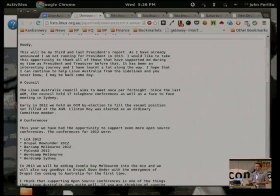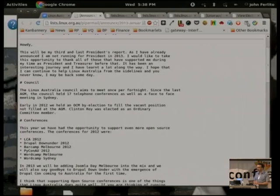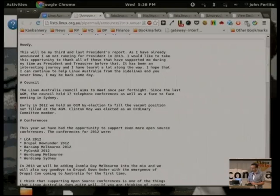First thing I'd like to do is thank the numerous council members that have been involved in Linux Australia. While I've been president and before that as treasurer, none of the stuff we've been able to achieve — and it's been a fair amount over the last three years — would have been possible without their assistance. The council probably ends up doing a lot more work than it should. It would be great if the community could get involved more.